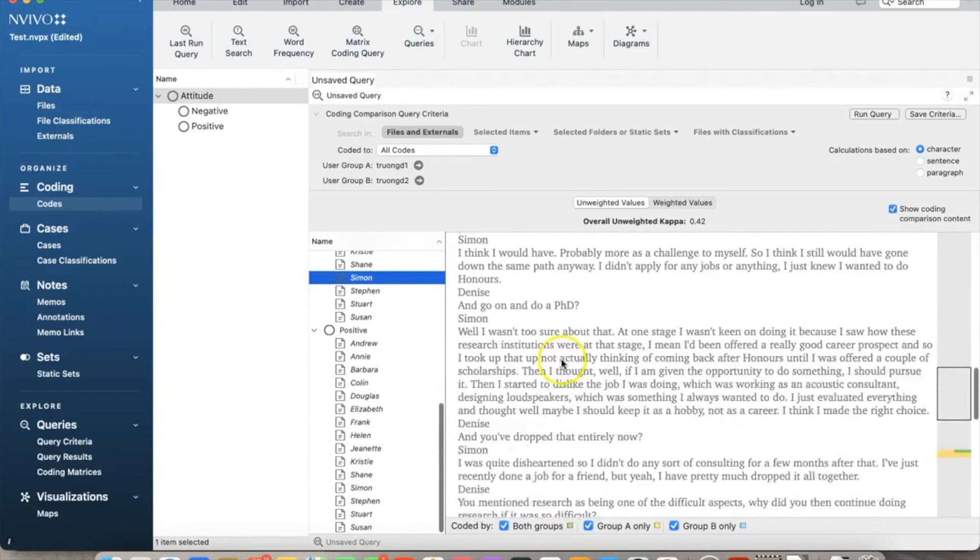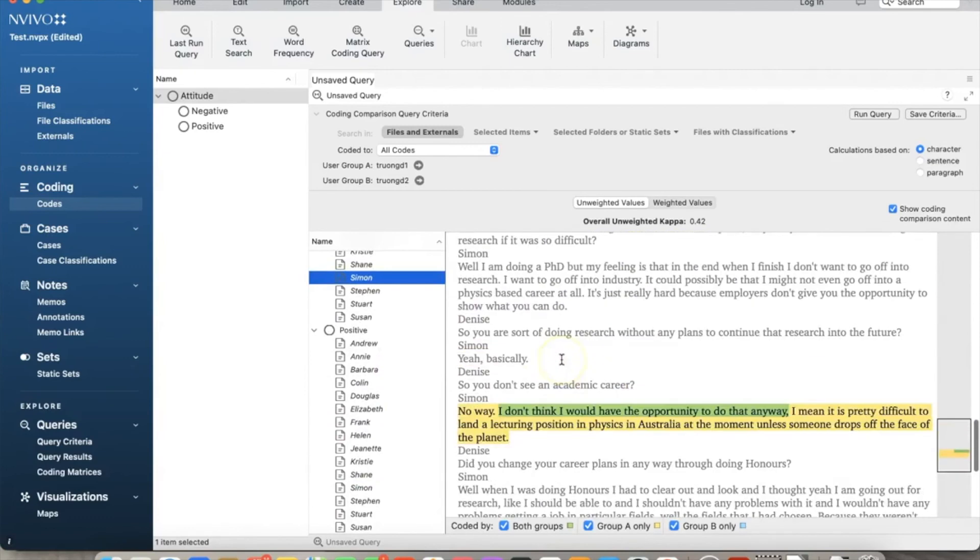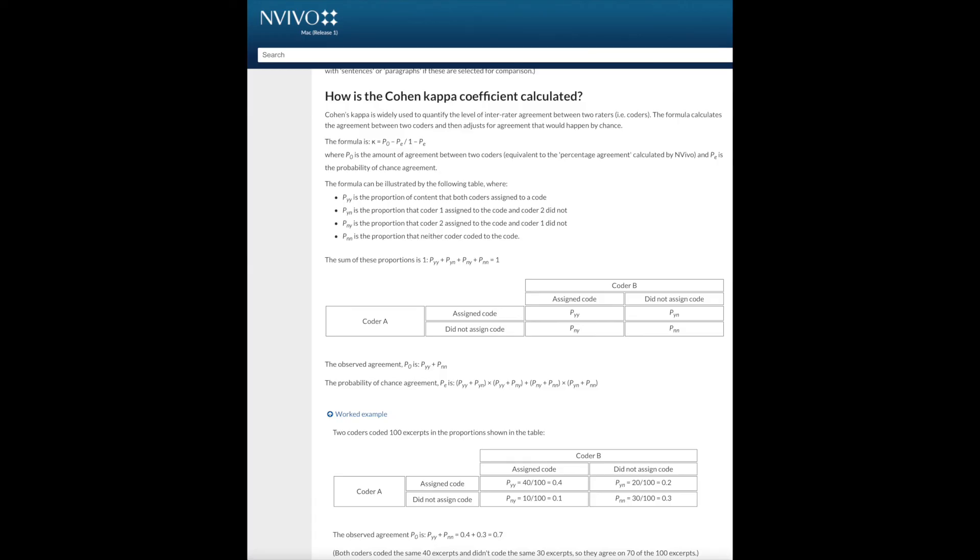Percentage agreement is the number of units agreement divided by the total units of measure within the data item displayed as percentage. Kappa coefficient is a statistical measure which takes into account the amount of agreement that would be expected to occur through chance.